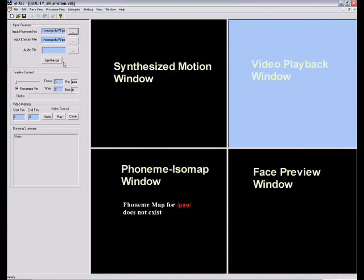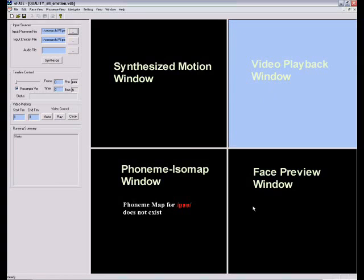On the left is a basic control panel where users can provide inputs and interact with the system. The right encloses four working windows: the top left is a synthesized motion window, the top right is a video playback window, the bottom left is a phoneme isomap interaction window, and the bottom right is the face preview window.